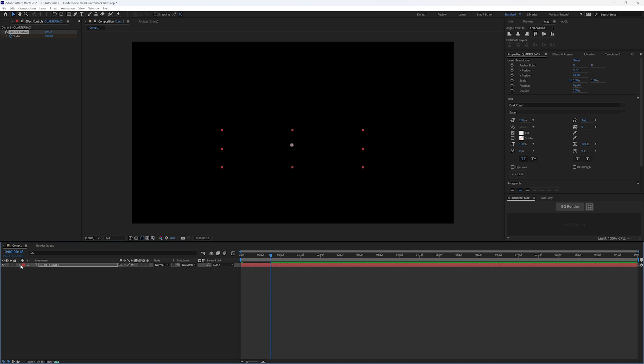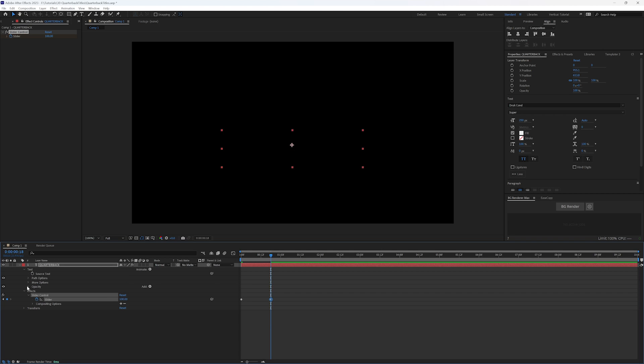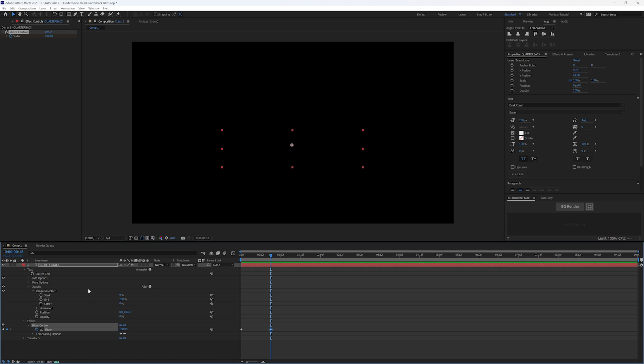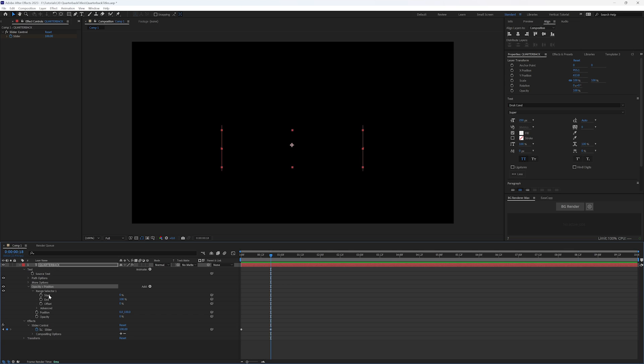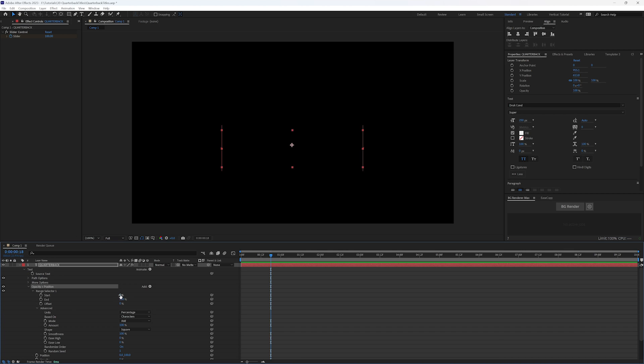Let me twirl back open my text here. So this opacity, which also has position on it, so maybe we should update that. Plus position. And right now we have this set to start and end. What we want now is to change our units, which is based on percentage. So we have zero to 100% for all three of these values. And we want to change percentage to index. And you're going to see the numbers change.